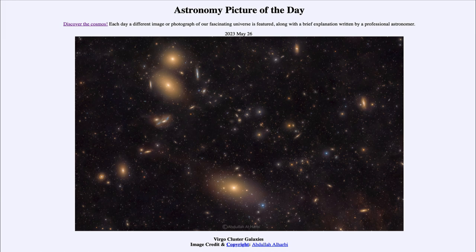Another prominent feature also part of the Virgo Cluster is what is known as Markarian's Chain, visible towards the left side of the image, with two elliptical galaxies towards the top and then almost a line of galaxies going down and slightly to the left. This is an example of a number of galaxies that just happen to line up from our point of view as we look at them in the sky.